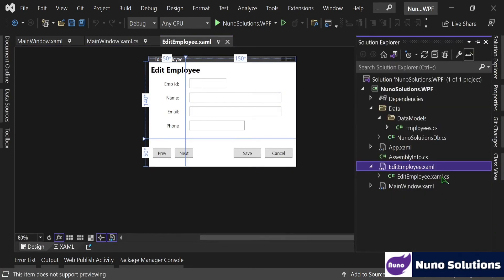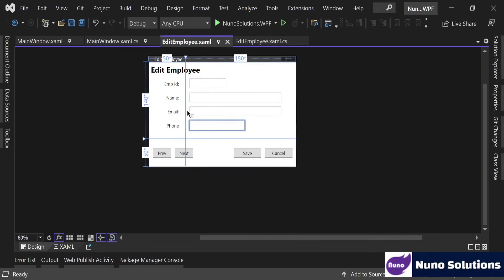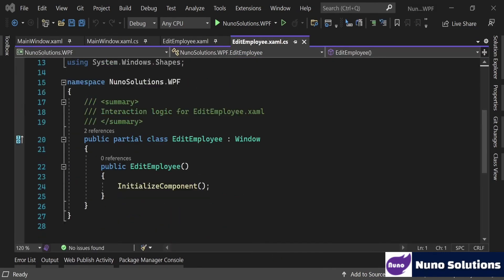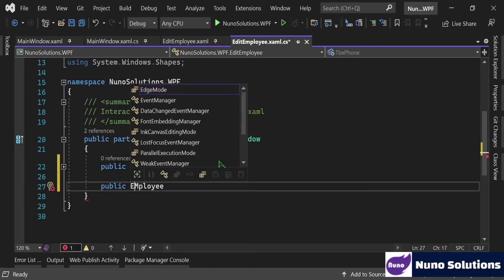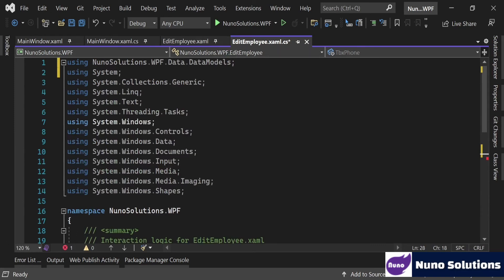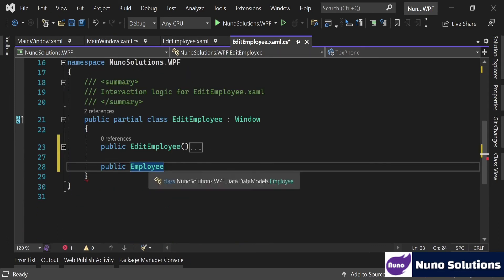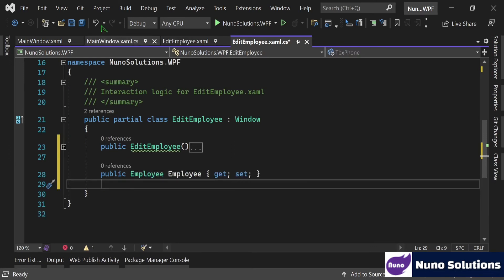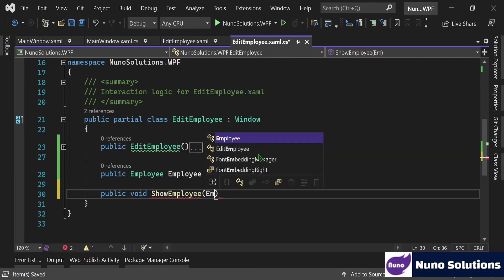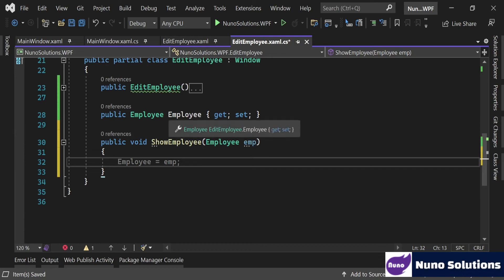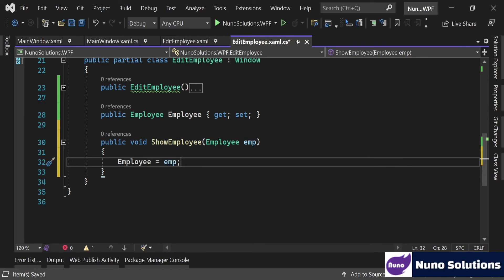Now back to the Edit Employee screen we created earlier. We need to show this screen when a row is double clicked and pass the employee into this window. So we need to define a property where we can pass in the employee. Let's declare a public Employee property - press Ctrl+Period to import the namespace, which adds the NewNoSolutions.WPF.Data.DataModels namespace - and name this property Employee.